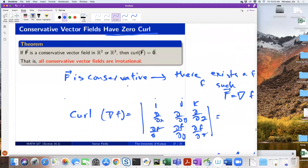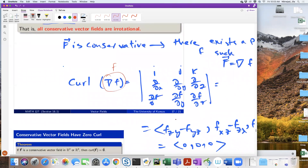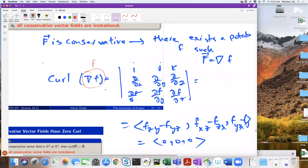If F is a conservative vector field, then F equals the gradient of some scalar function, and we showed that the curl of the gradient of little f is going to be the zero vector. This relies on f having all sorts of continuous derivatives — because we're going to use Clairaut's theorem.